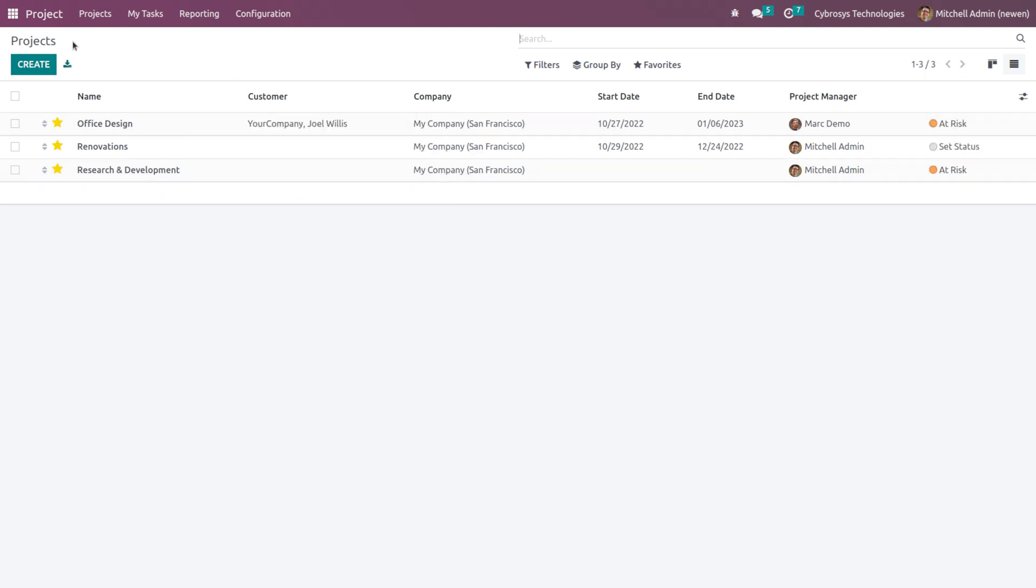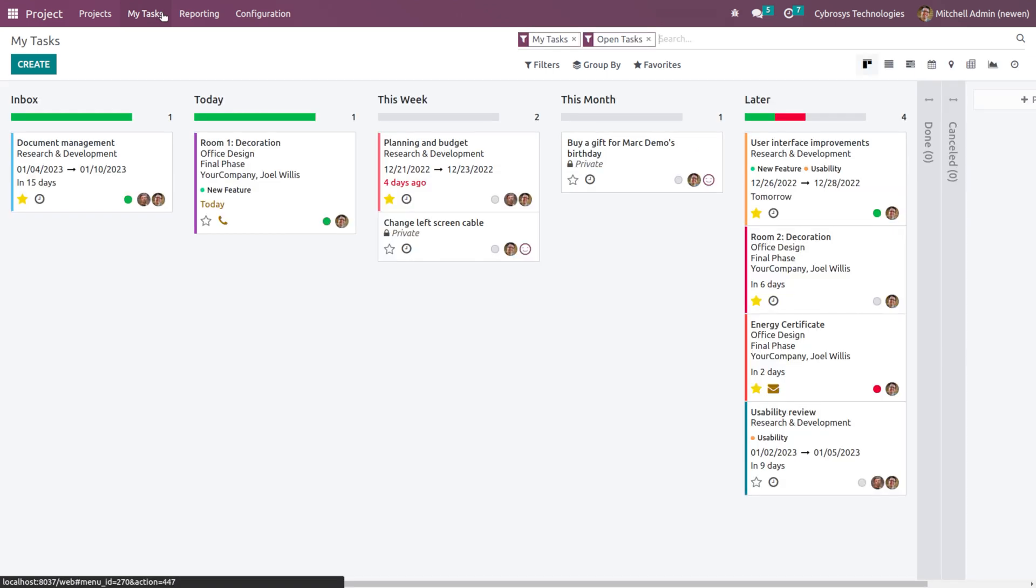Then if you go to My Tasks, you can see all the tasks which are created inside the module. So this is actually the Kanban view. Under the pipeline, it's kind of a pipeline view, and under each stage you can see the tasks which are corresponding to them.